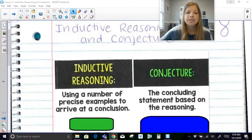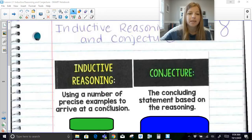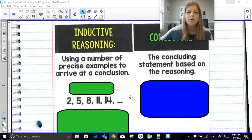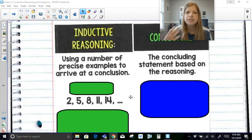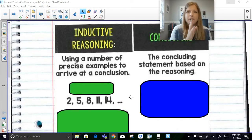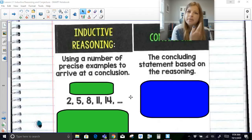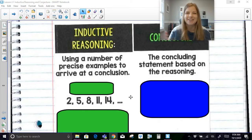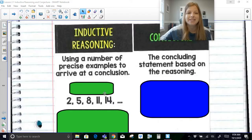Inductive reasoning is using a number of precise examples to arrive at a conclusion. When you do inductive reasoning, you're given information, and then based on that information you're able to pick up on some key characteristics and then make a conclusion based on all of those reasonings.